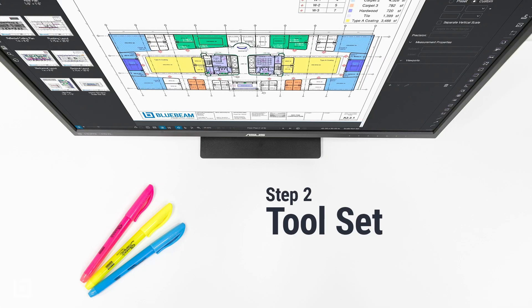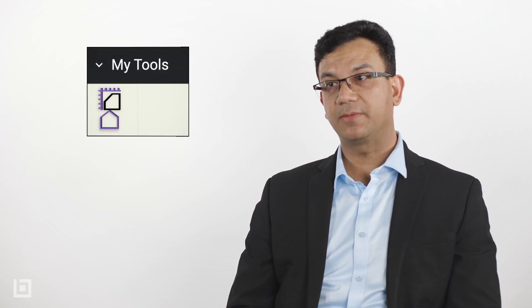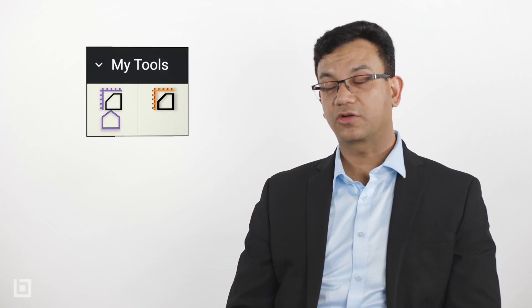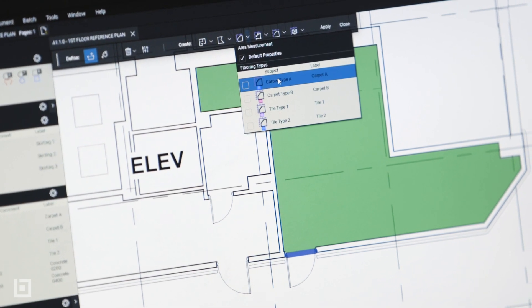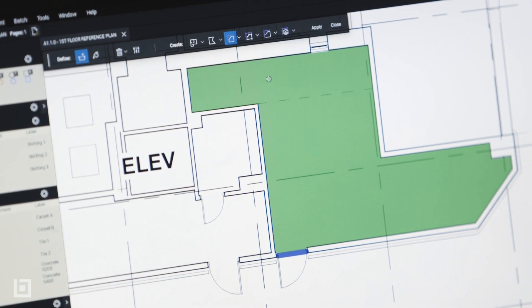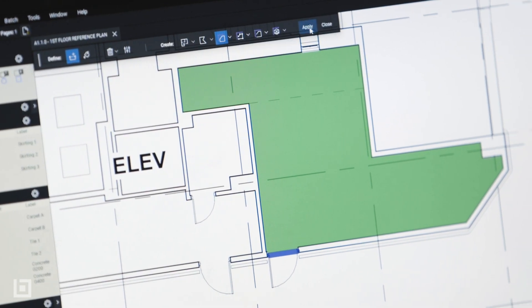The second one is the right set of tools. So if you want to measure an area that needs to be carpeted, you need to make sure that you have got a tool that tells you this is carpet type A or carpet type B. This is where Bluebeam review is absolutely fantastic.